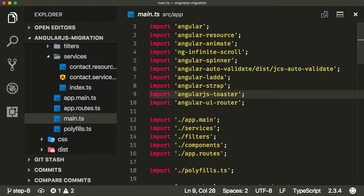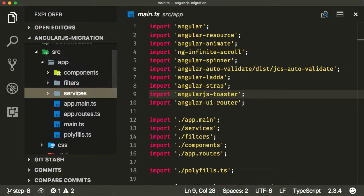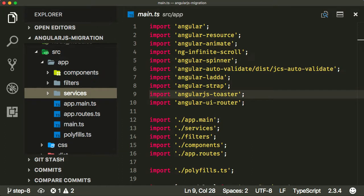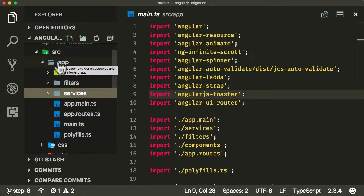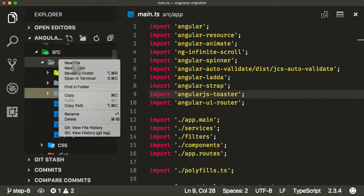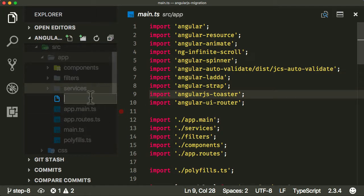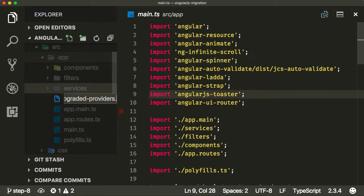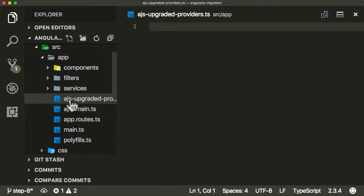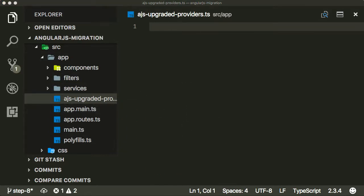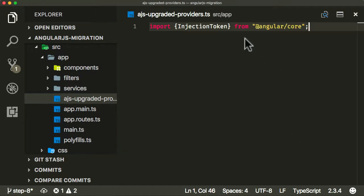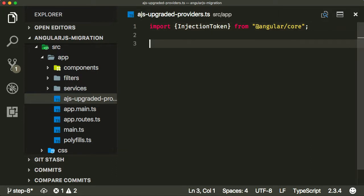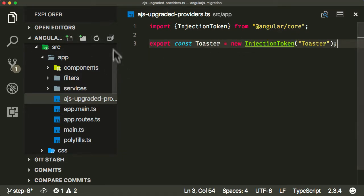There's various different ways of doing that. I'm going to show you one which we can use with our services right now. The first thing we're going to do is essentially create a file where we will upgrade our AngularJS entity. What I'm going to do is first create a file. You can call it whatever you want but it's normal to call it AJS UpgradedProviders.ts. Now I'm going to do a couple of things. First I'm going to import something called an InjectionToken.